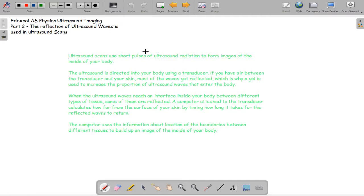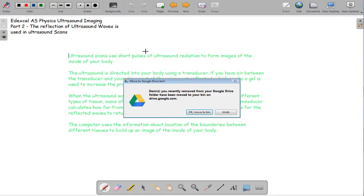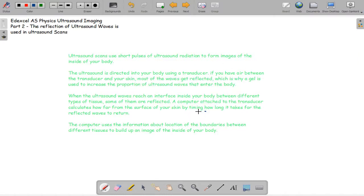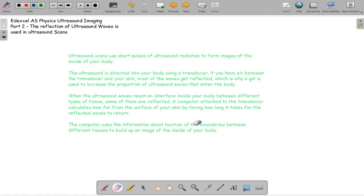When the ultrasound wave reaches an interface inside your body between different types of tissues, some of them are reflected. The computer attached to the transducer calculates how far from the surface of your skin the interface is by the time it takes the reflected waves to return. After that calculation, it can output an image of the inside of your body using computer algorithms. It's nice to appreciate that the ultrasound waves can do that without harming you.